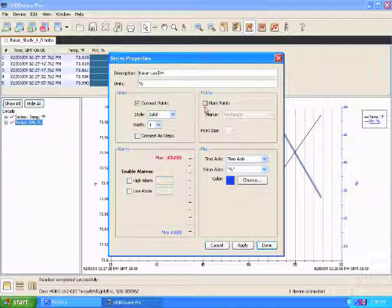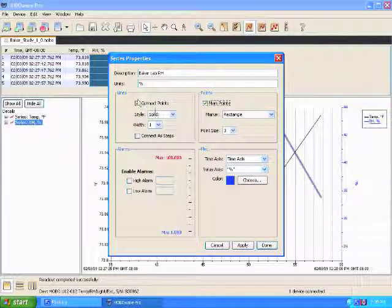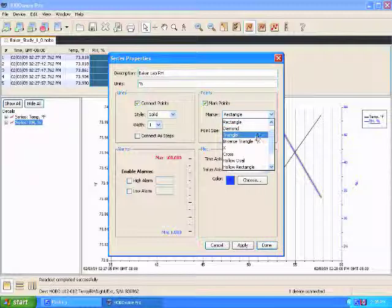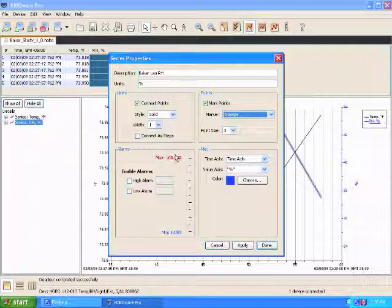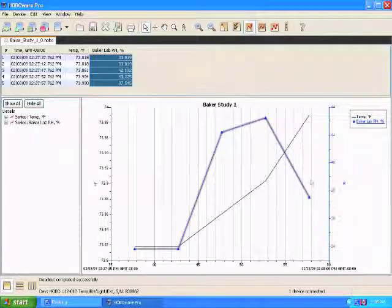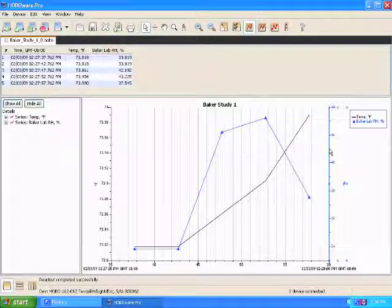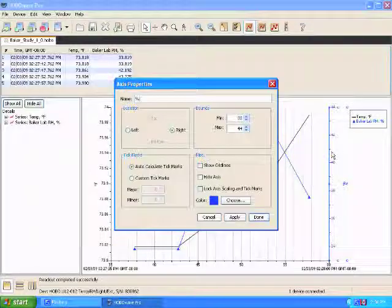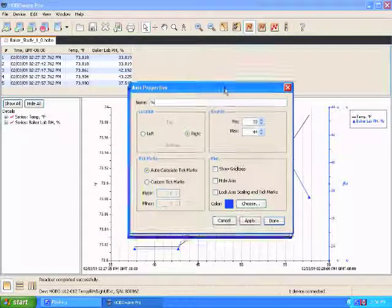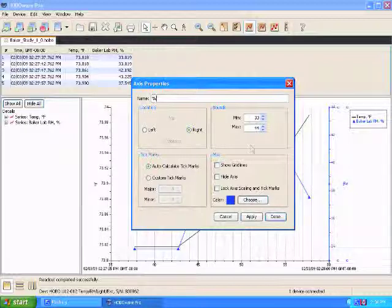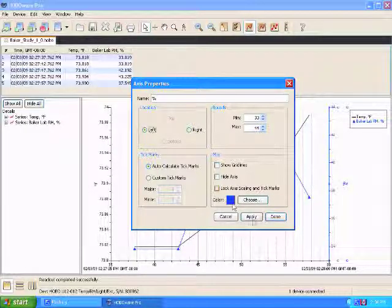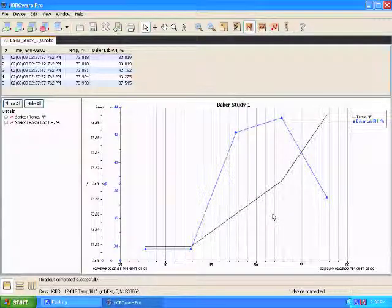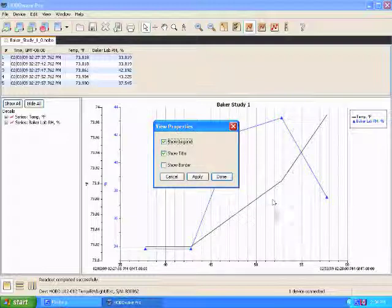You can also choose how you display your data points and if they're connected with lines or not. Pretty much every unit and axis on this chart is editable. That can be really useful, for example, if you want to move this axis, so relative humidity, over to the other side of the chart. It's just organizational tools. And this one, if you double click in the main part of the chart, will give you the overall properties.